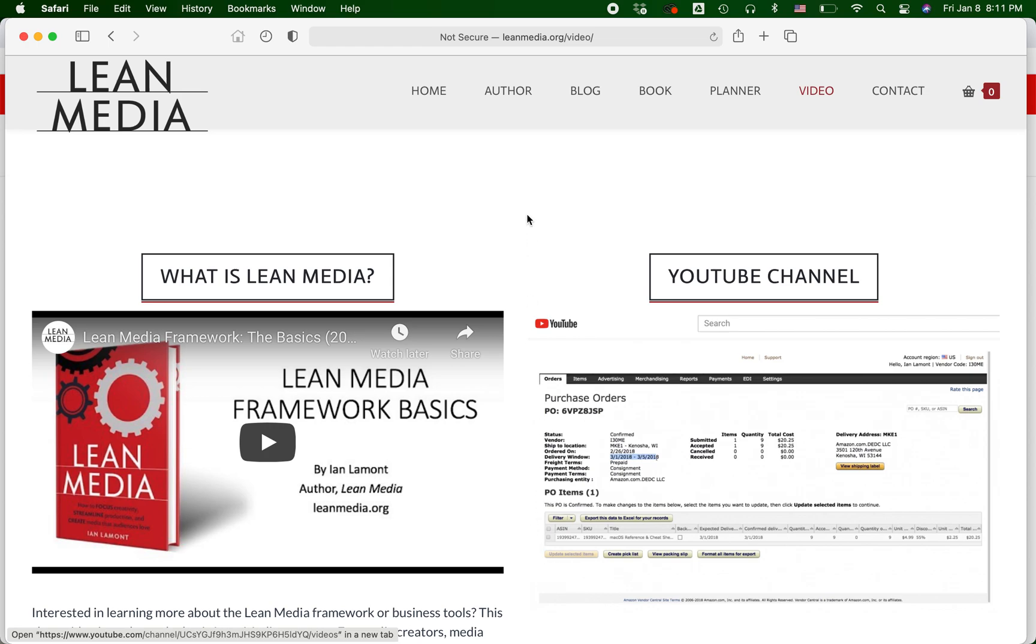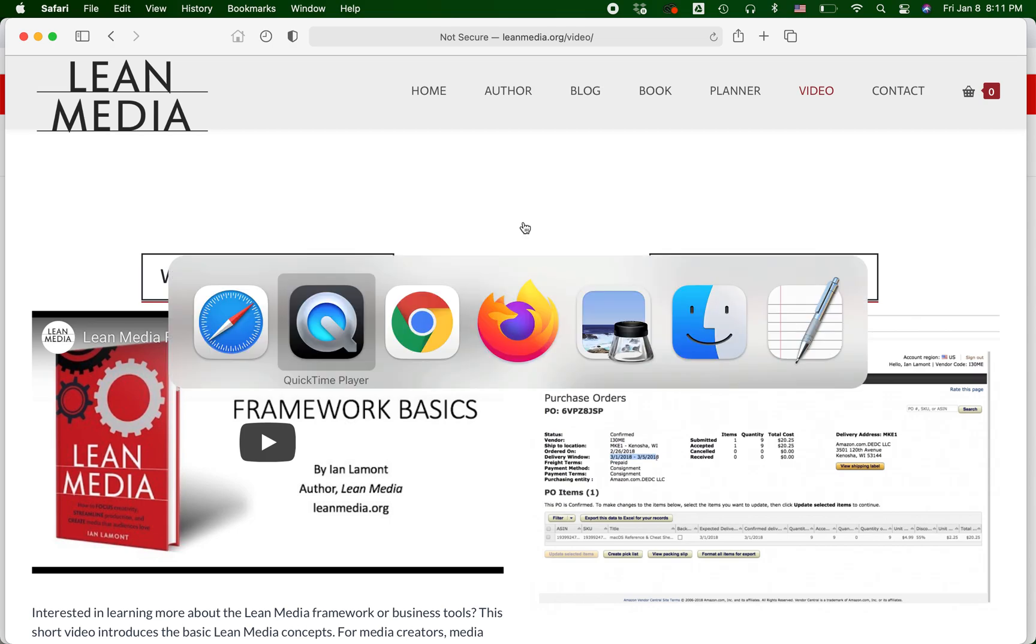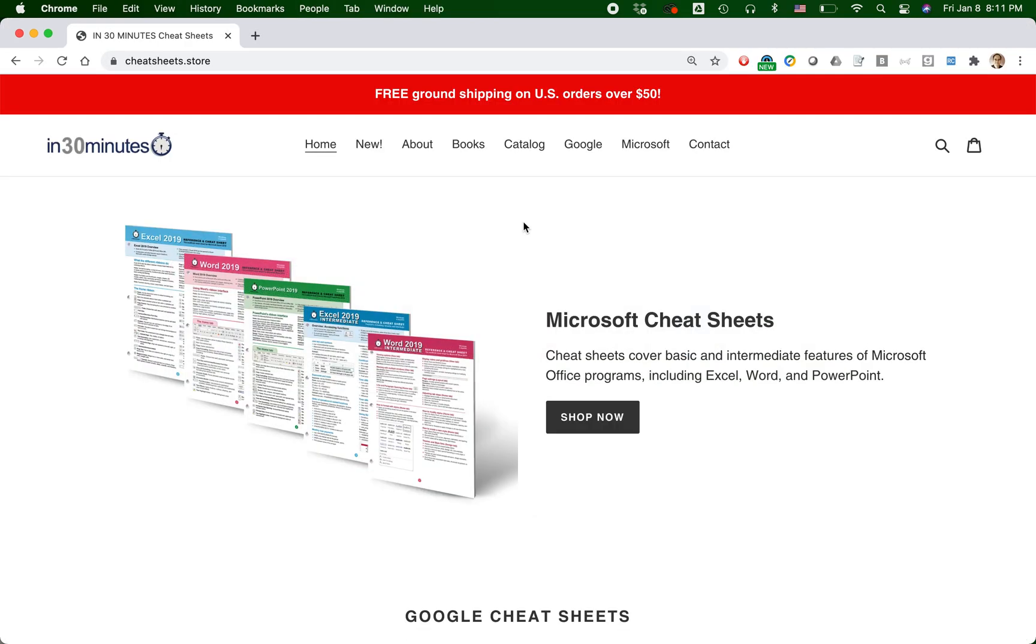What you may see today on my video may look a little bit different when you actually try to do it yourself because Shopify often changes things, or maybe you have a special theme or app that makes things behave differently.